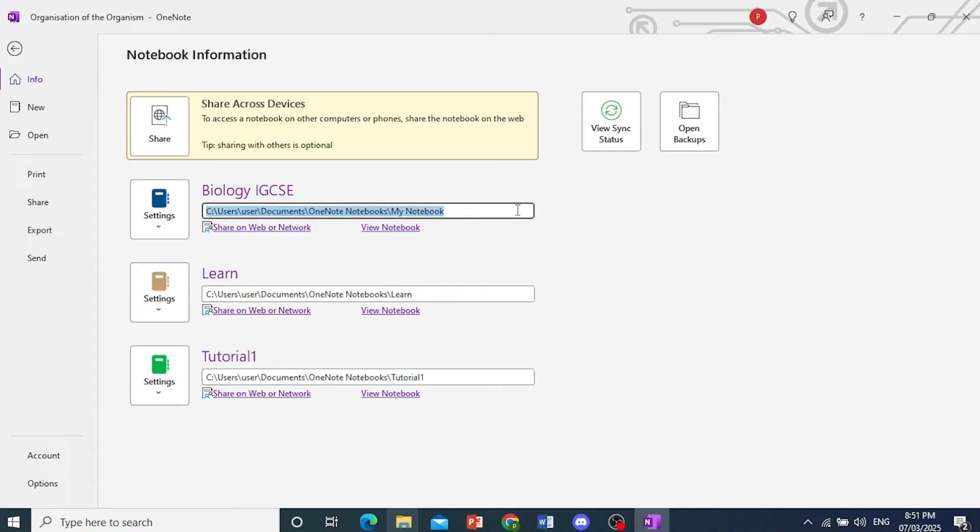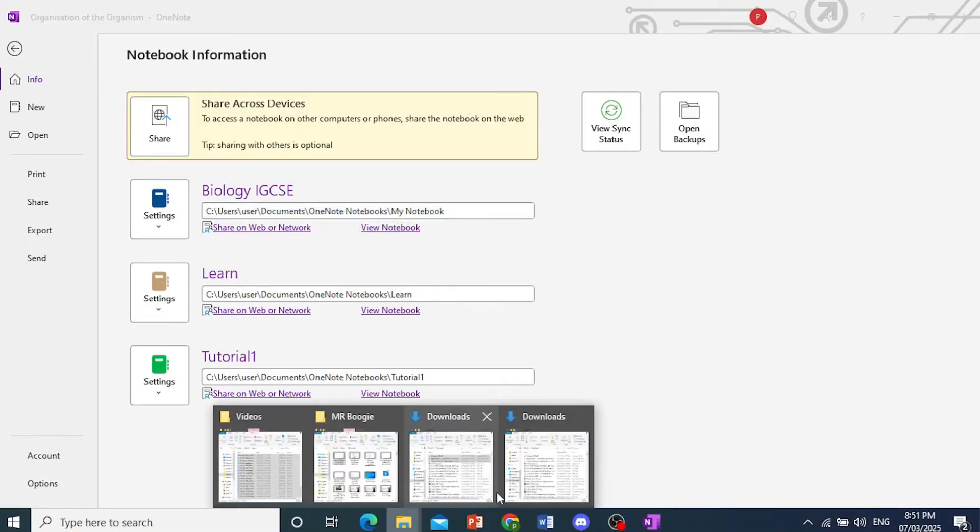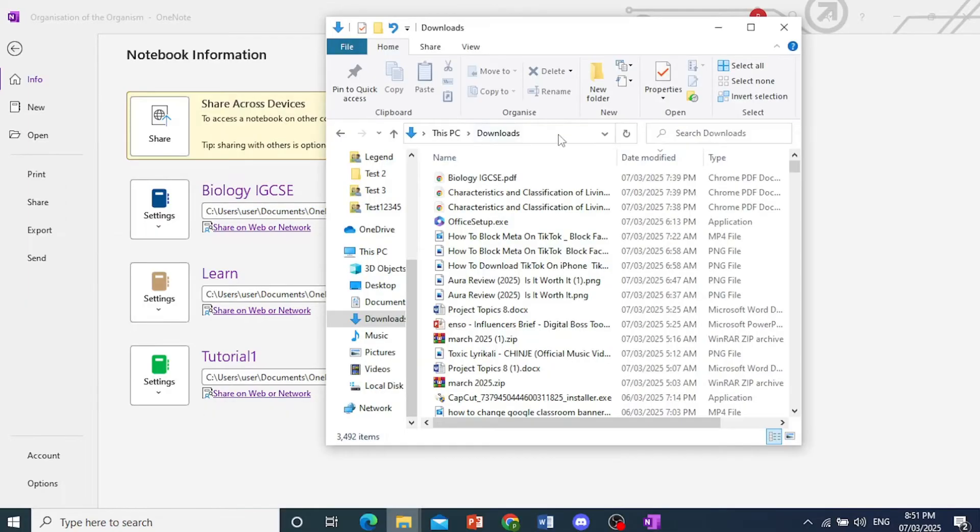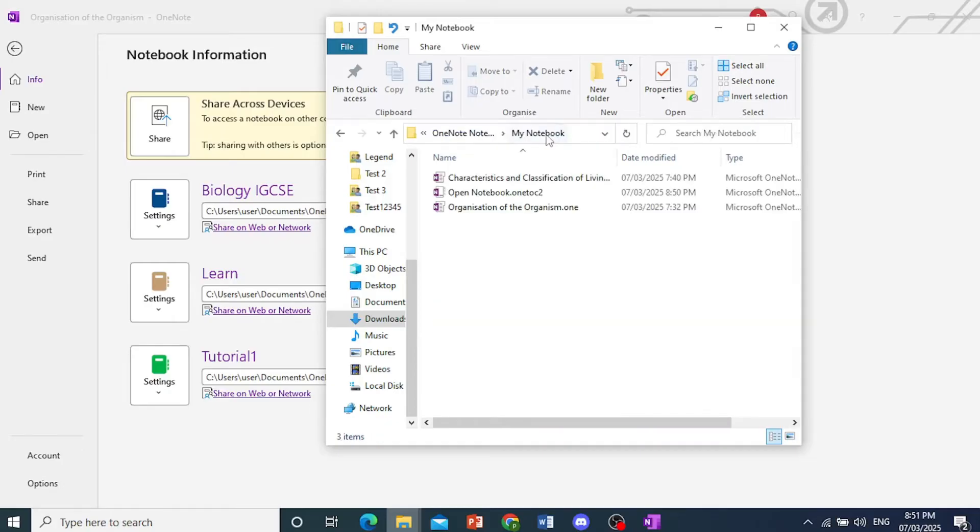This is where my file is saved. So I'll just copy this address, go to my file explorer, paste this in right here, open this up.